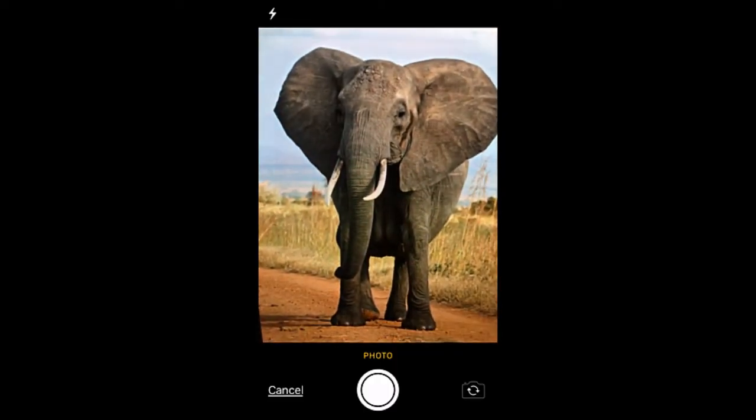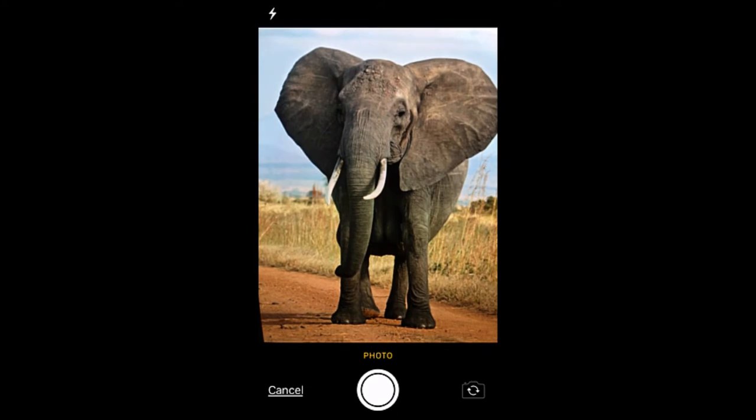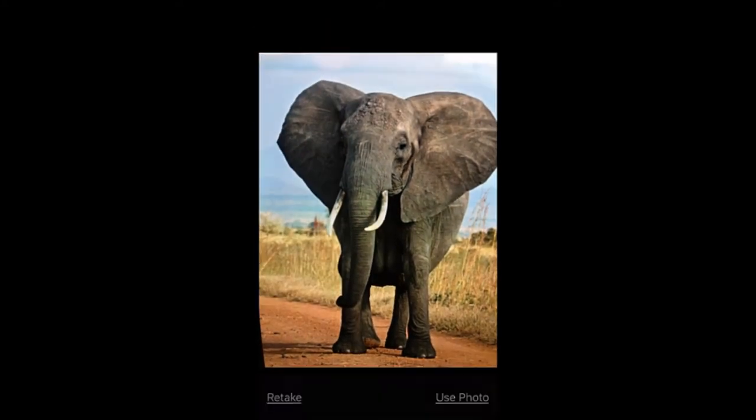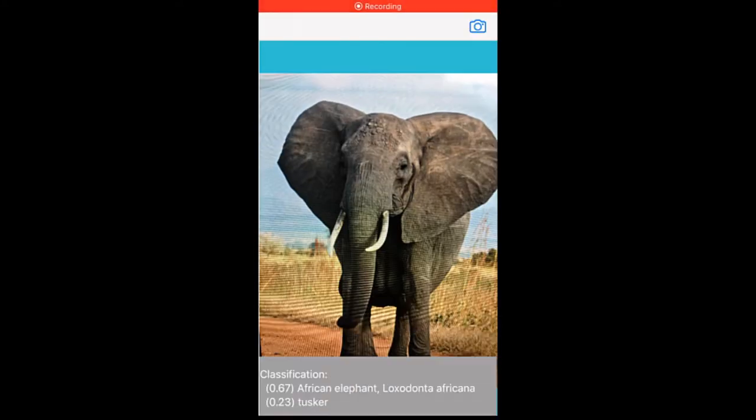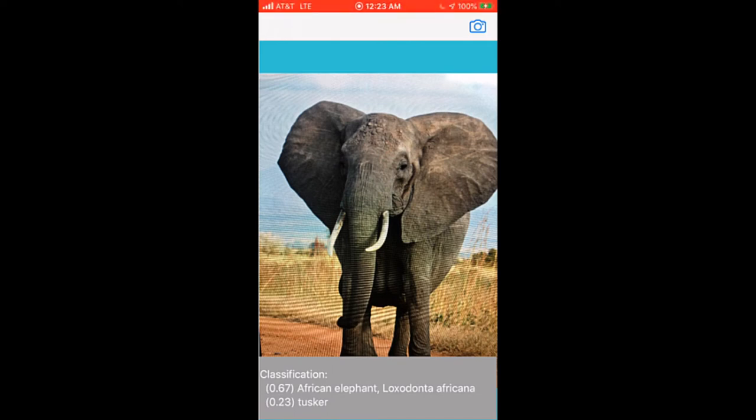So here is a picture of an elephant. Let me snap the picture and ask app to infer. So as you can see, it's inferring as African elephant. Very nice inference. It's also recognized as a Tusker with a confidence of 0.23 and African elephant with a confidence score of 0.67. Pretty nice.